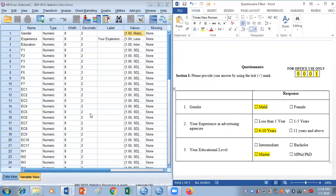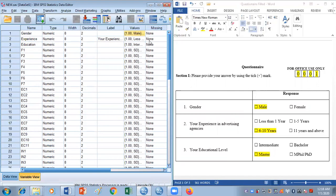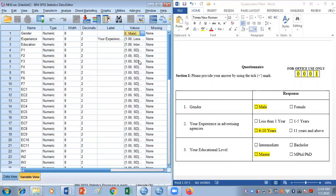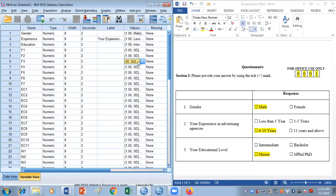Before inserting data into the SPSS sheet, we need our variable view window to be ready. We have asked 30 questions in this questionnaire and coded them into SPSS. The values we gave were: male=1, female=2, and for the Likert scale: one is strongly disagree, two is disagree, three is neutral, four is agree, and five is strongly agree.